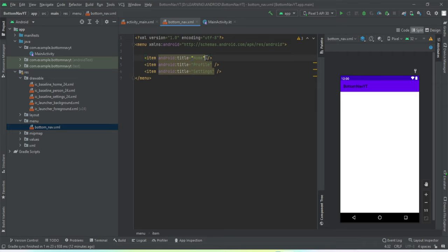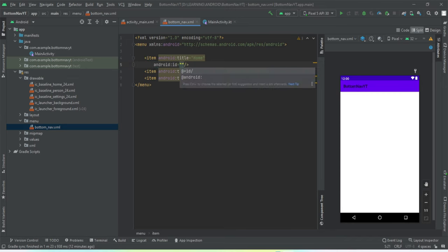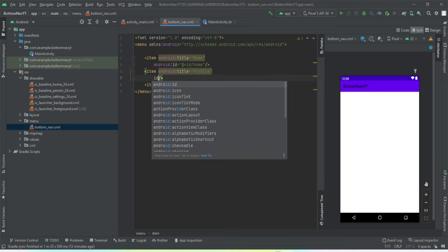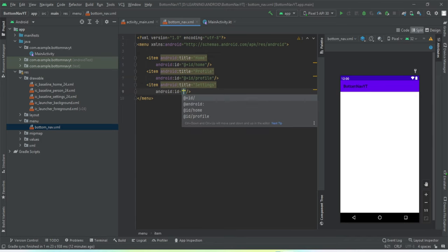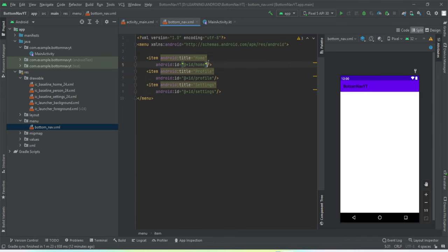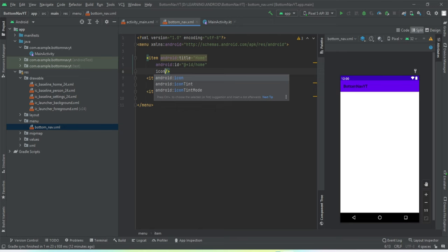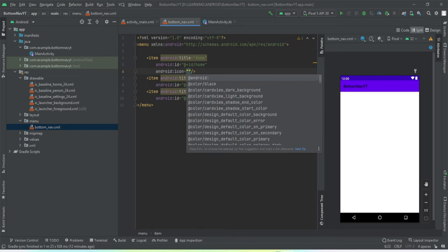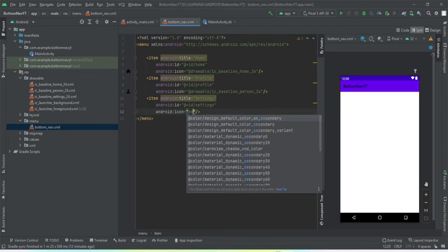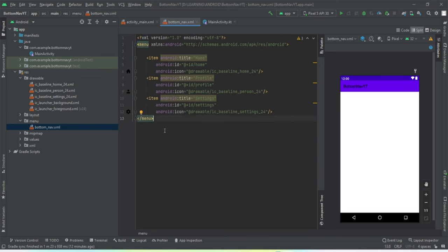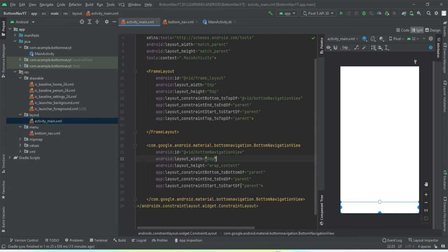Let's give each menu item an ID as well, and we're going to set the icons for them as well.